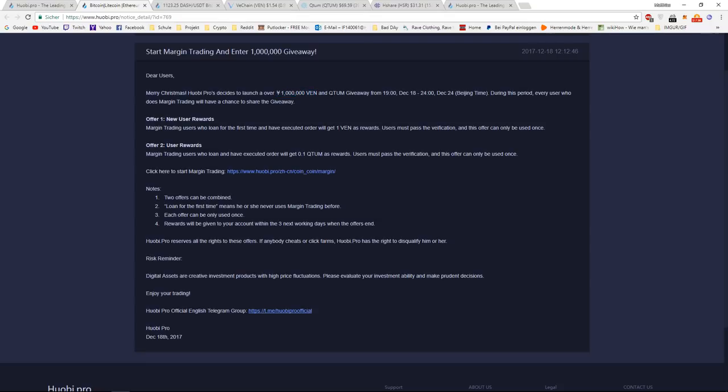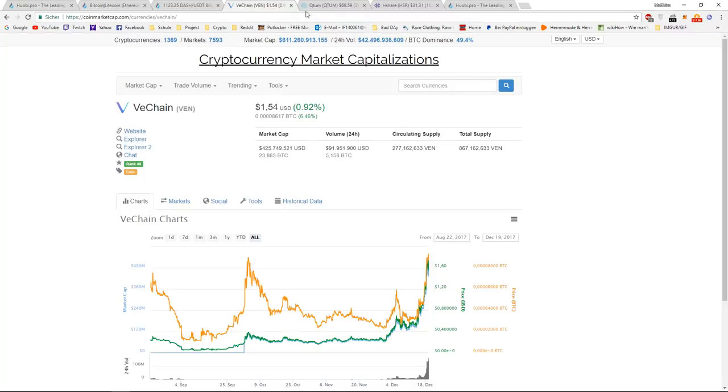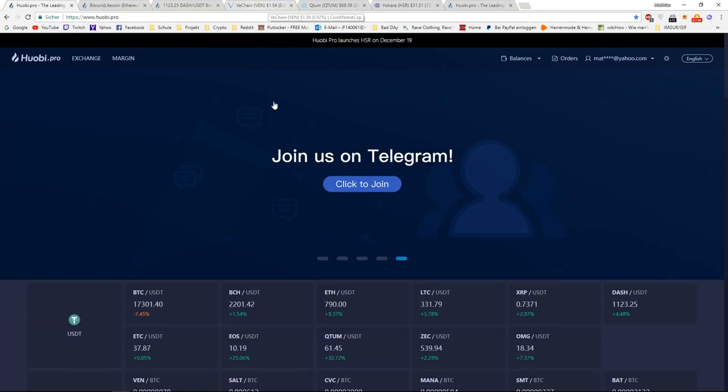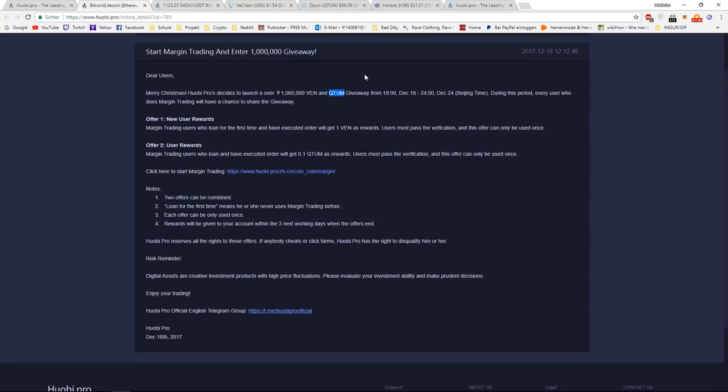So VEN and Quantum are actually two very popular cryptocurrencies right now. VeChain is actually ranked 48 and is very popular in the Asian market. And since Huobi is in the Asian region, it's no surprise that they are giving away VeChain.